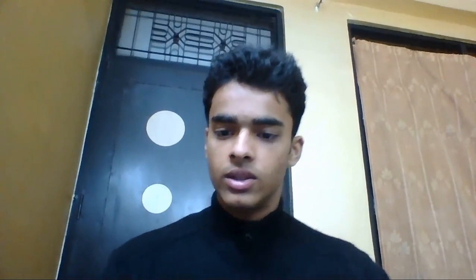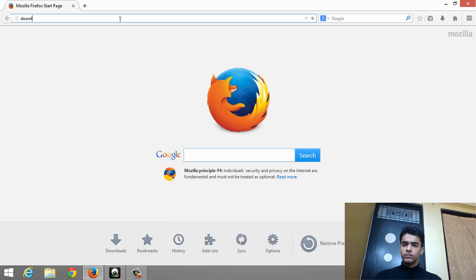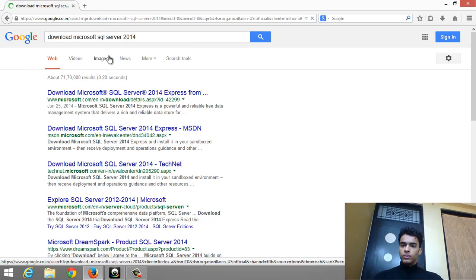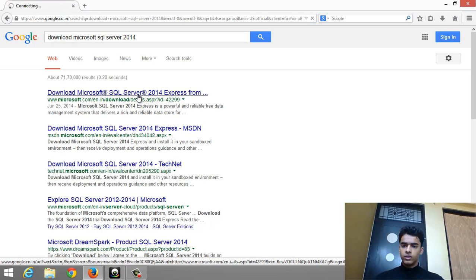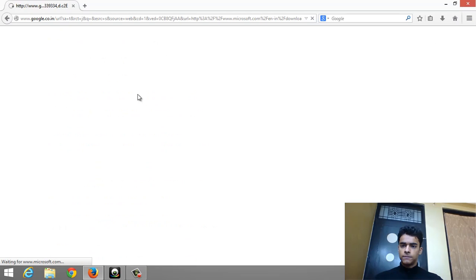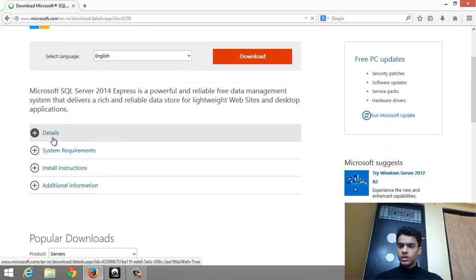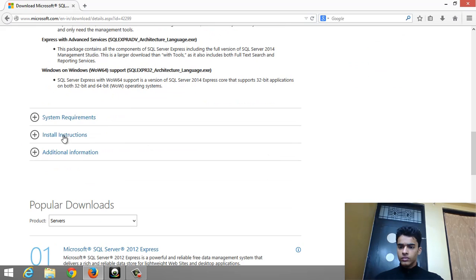Let me switch back to my computer. If you simply search on Google, there you can see a lot of search results. I suggest you take the first search result, and there you can find your download links. There you can see the details about SQL Server, the various file sizes for different versions, and system requirements.